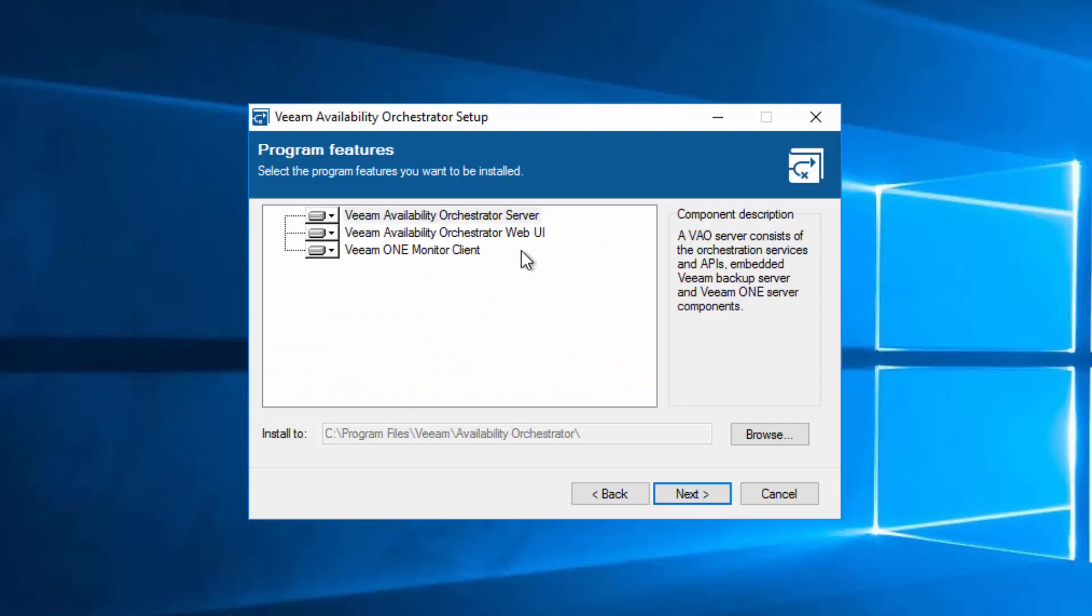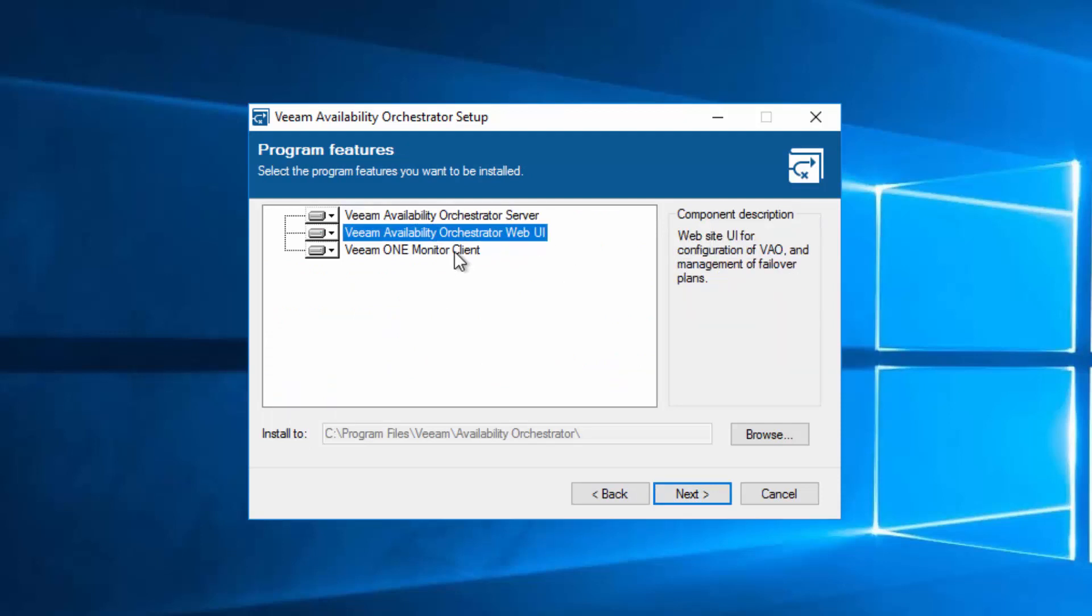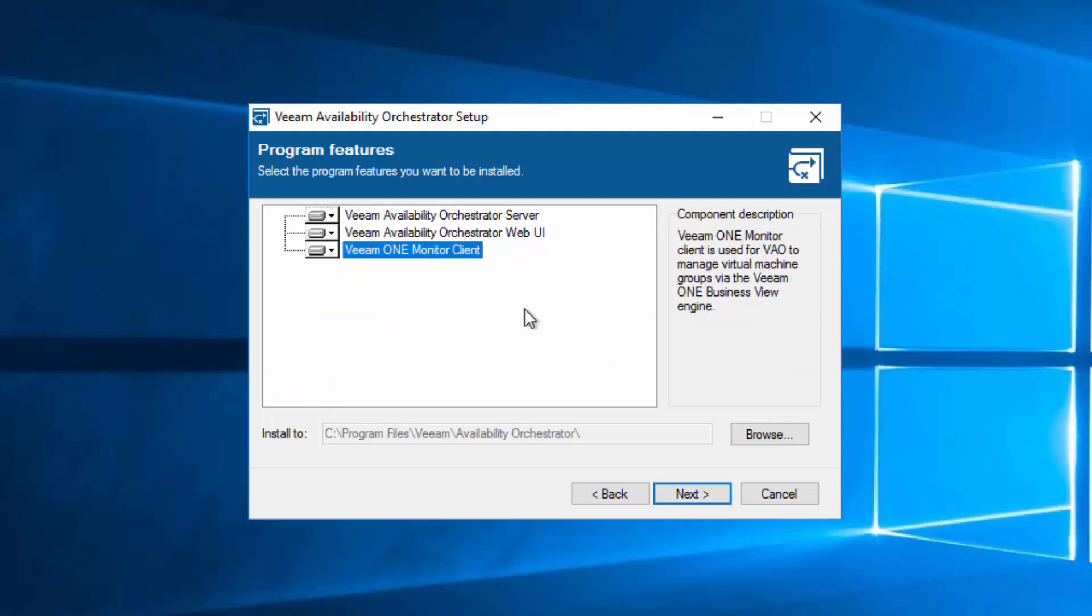These are some of the features. We've got the Orchestrator server, the WebUI, and the Veeam1 monitor client. Orchestrator comes with the Orchestrator service, an embedded Veeam backup and replication server, and a Veeam1 monitor. This is not the full-blown Veeam1. This is just going to be used for Business View, which allows us to grab some tags from vSphere or create our own.